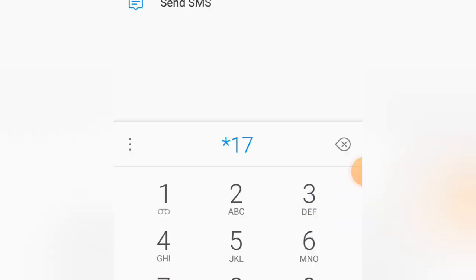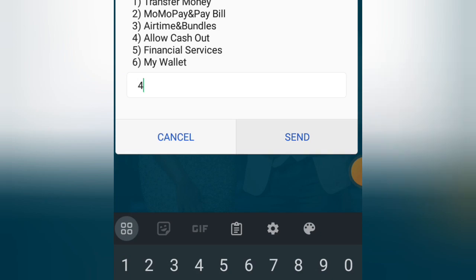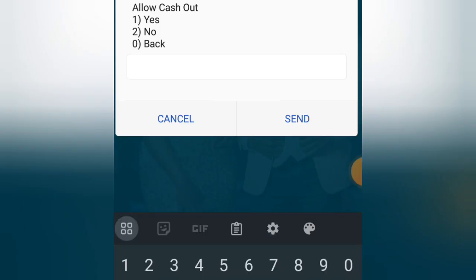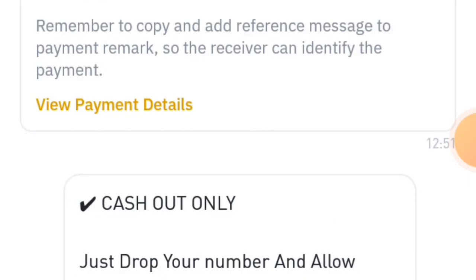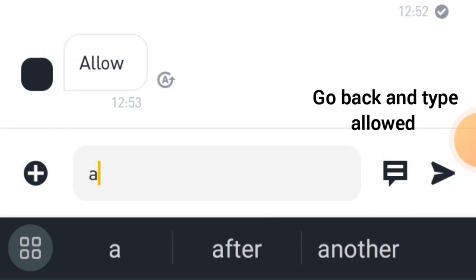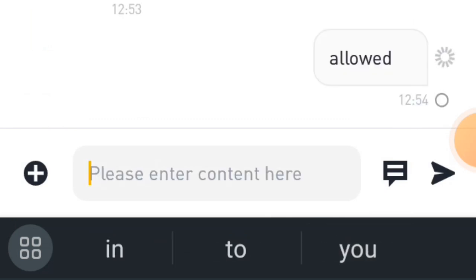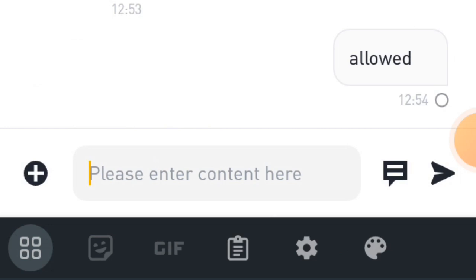The buyer will reply with 'Allow'. You have to go to your phone and allow cash out. Dial star one seven zero hash, then allow cash out — click on 4 and allow cash out. Once you are done, come back to the page and type 'allow'.